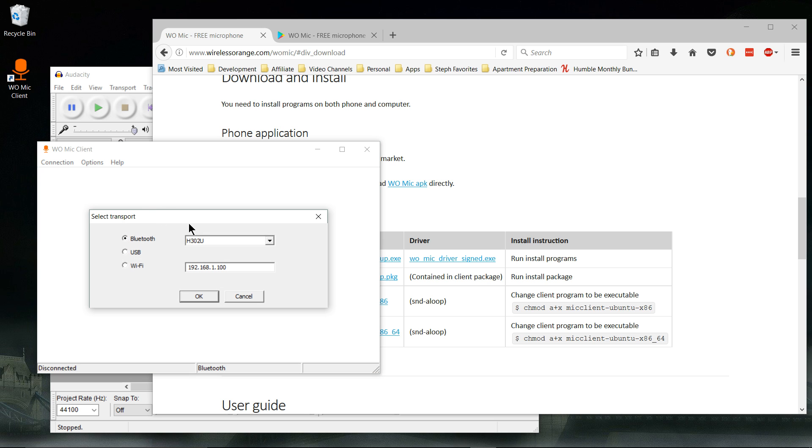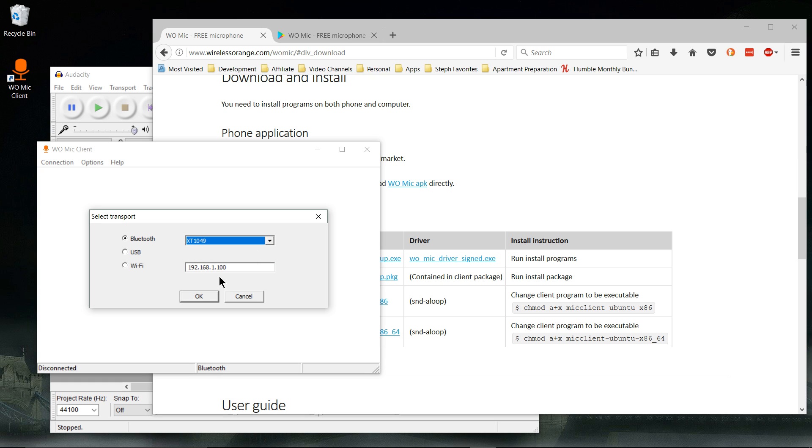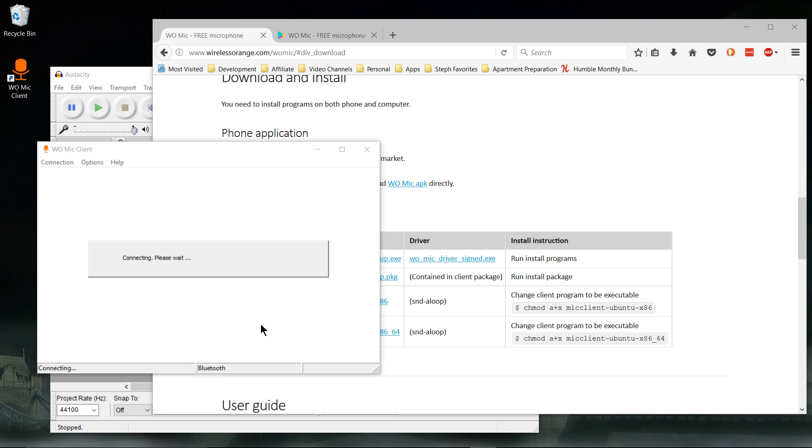This is of course on your Windows machine. Then you have to choose a Bluetooth device or the Wi-Fi address if you're choosing that, the Wi-Fi address of your phone rather. Here I'm using Bluetooth, so I'm going to go Bluetooth and the name of the phone. You hit Okay there.